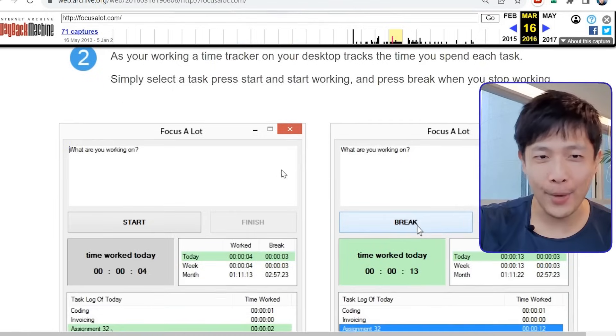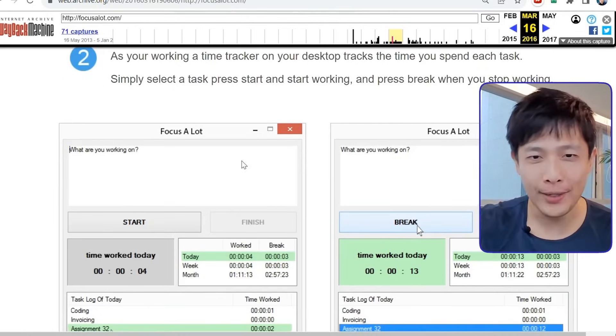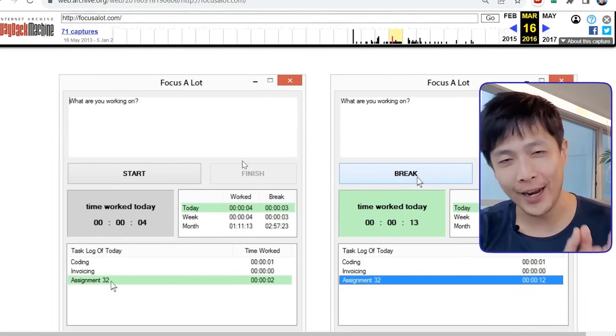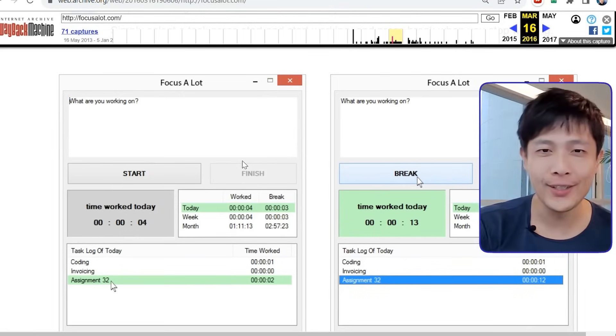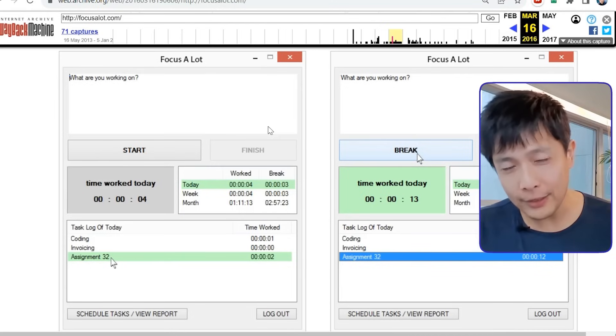A common mistake is to start building the product without validating whether the users would buy it. For example, I spent one year building a time management tool called Focus A Lot, where I built a desktop application for Windows and iOS, and I learned two programming languages. When I finally launched, I found out that most people don't want a tracker on their desktop that tracks their productivity and application usage by the minute. They find this invasive.